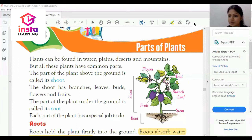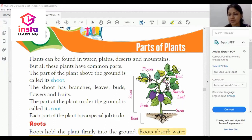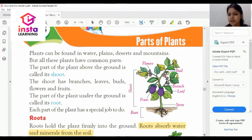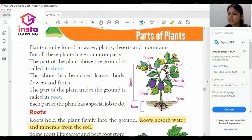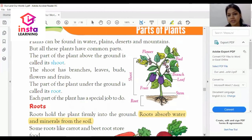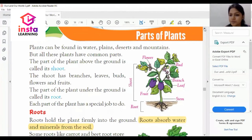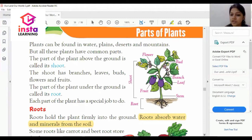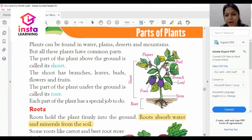Good morning to all students of Class 2nd. Today we will discuss Chapter 13 of Social Science, which is Parts of Plants from the book Our Lead, Our God. Let's begin with the chapter. You should know the learning objectives of the chapter. As the chapter title describes, we will learn about the parts of plants and the functions of their parts.